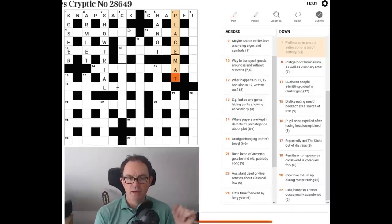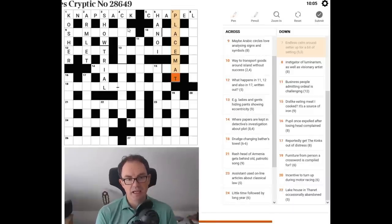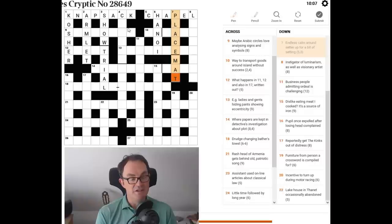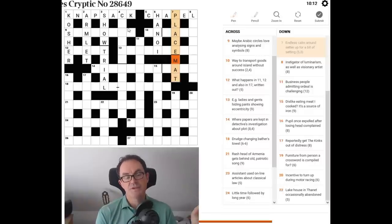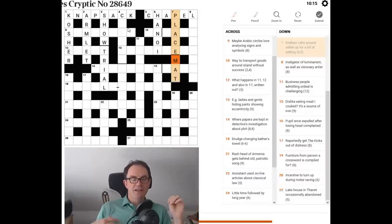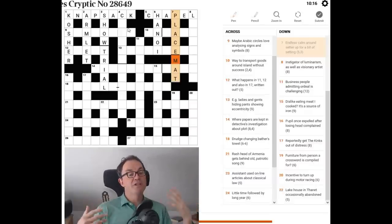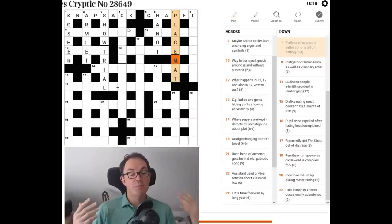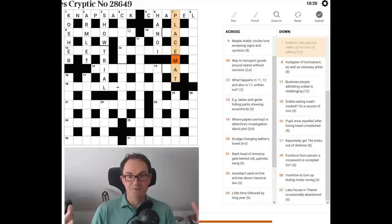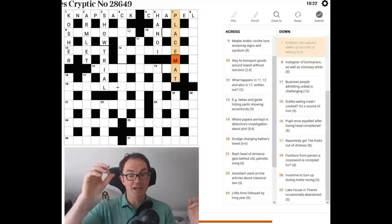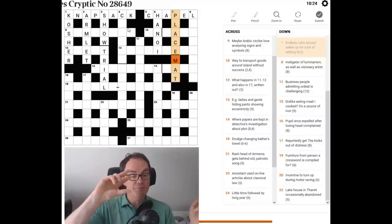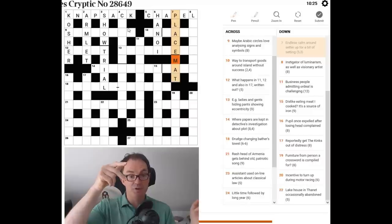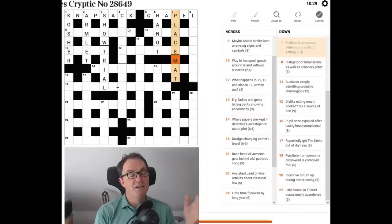So what we've got here is placate. If you calm someone, you placate them. We date that endlessly. So we cut off its E at the end. And we put that around setter up. Now the setter of the puzzle is referring to himself or herself there. So me is what's being used. We have to turn me up. It's a down clue. So the word up can be used as a reversal indicator. And then we get placemat, which is a bit of a setting as in a bit of a table setting.